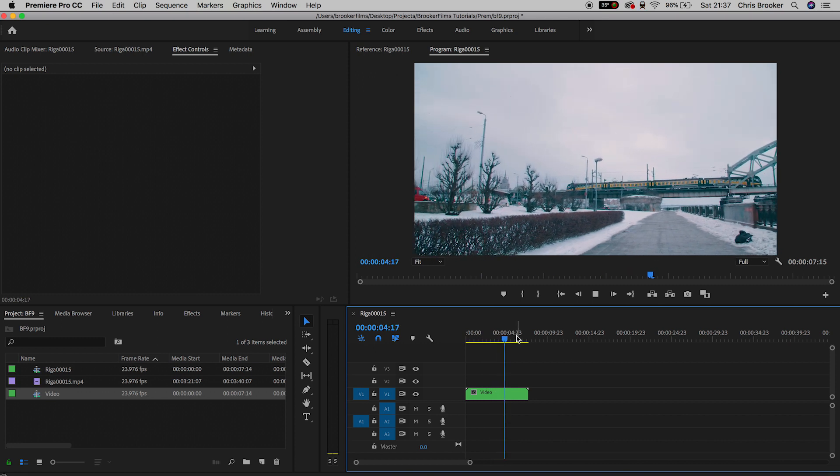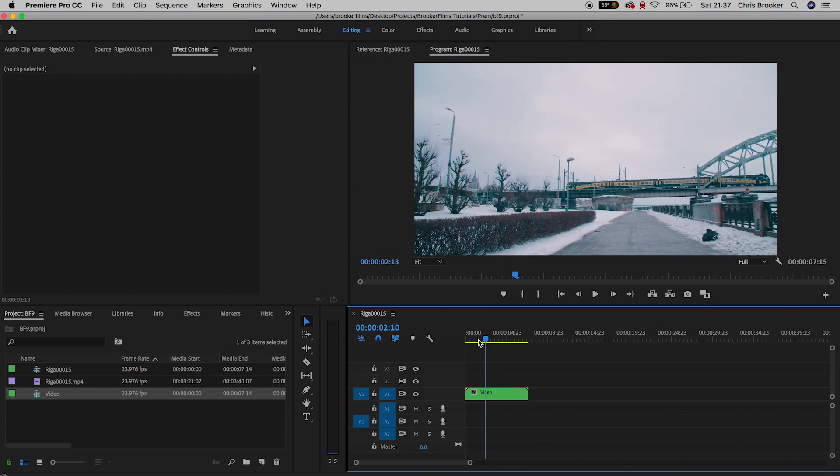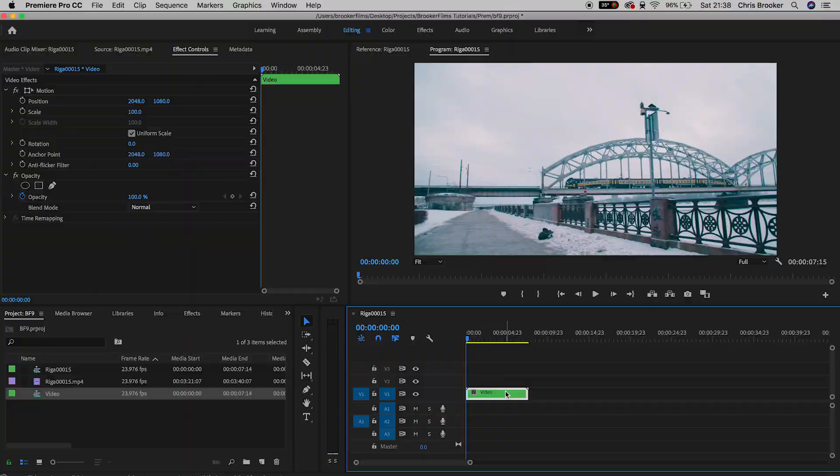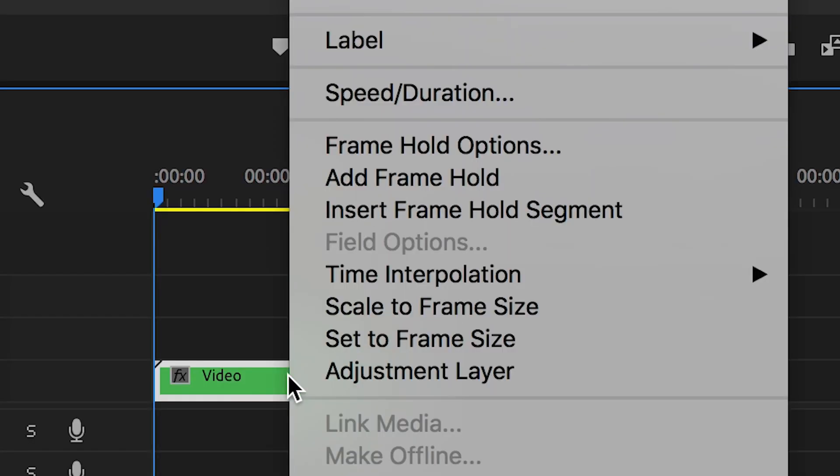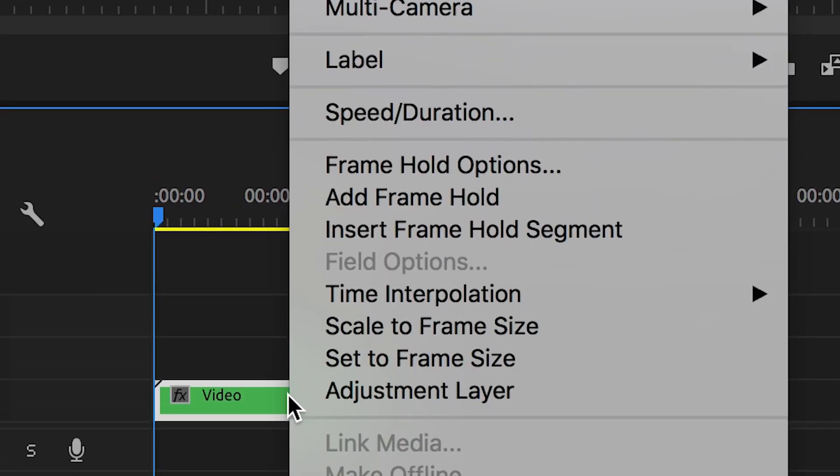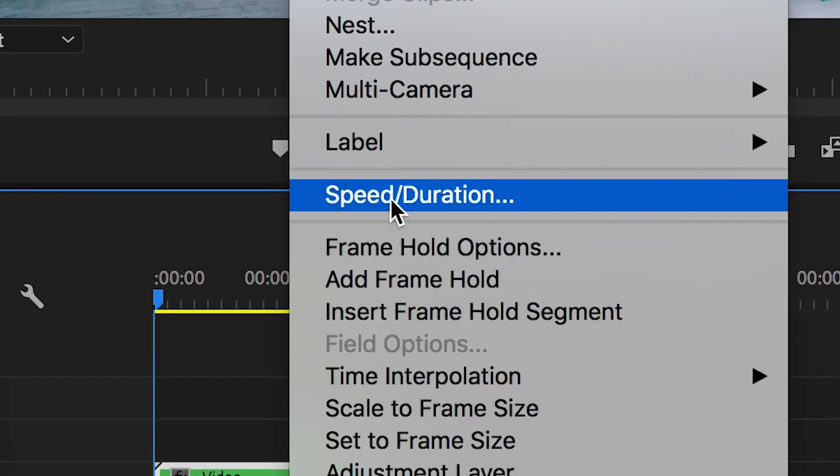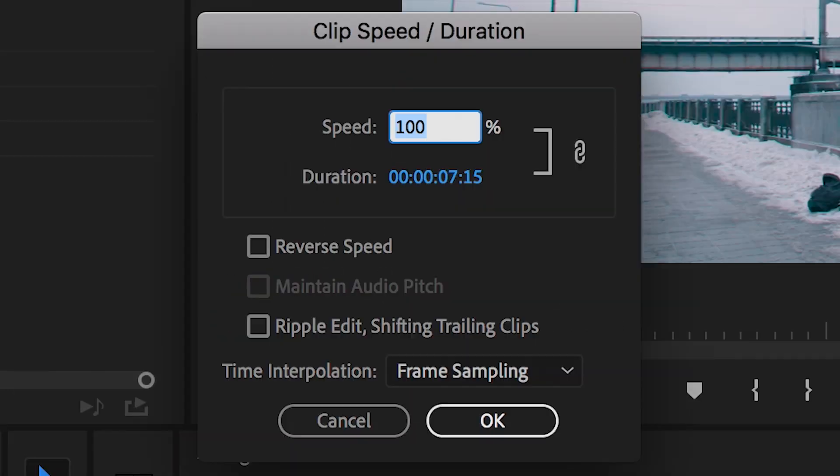To make this reverse, all we have to do is select the video, right-click on your mouse or double-click if you're on Mac, go up to speed/duration, and in speed/duration we're just going to select the box that says reverse speed.